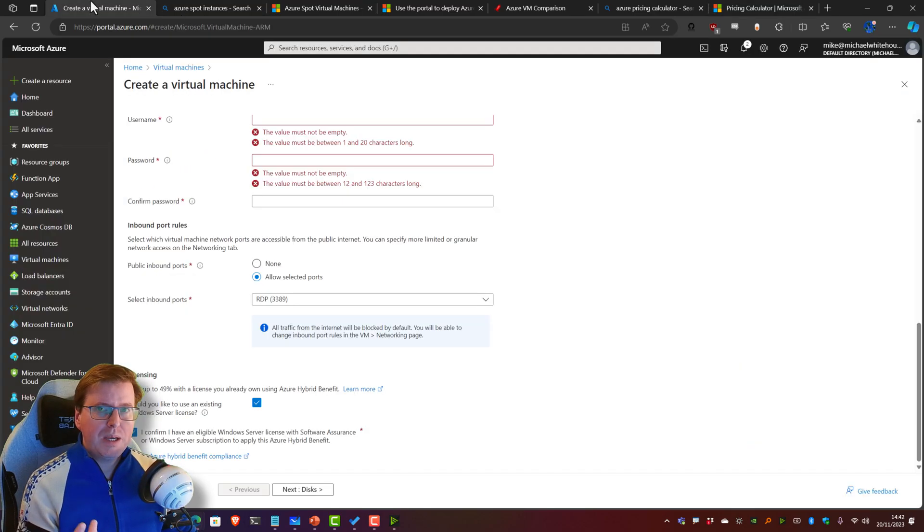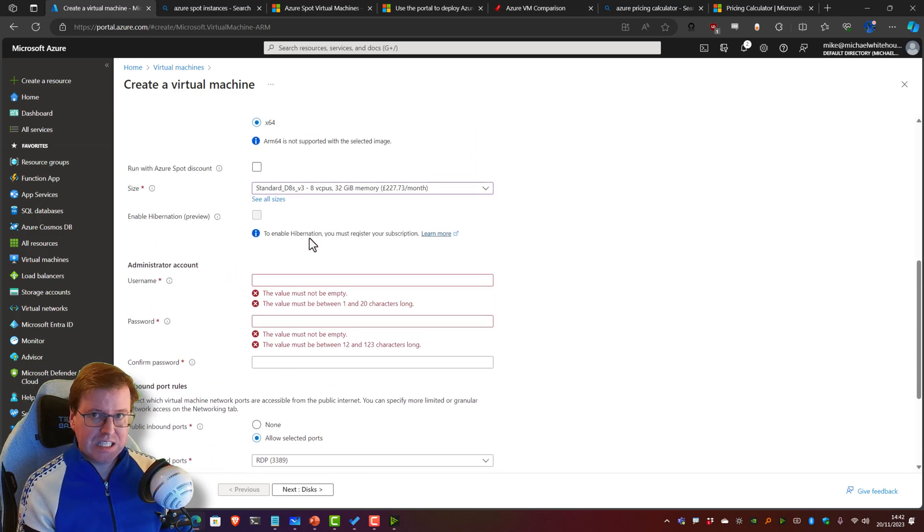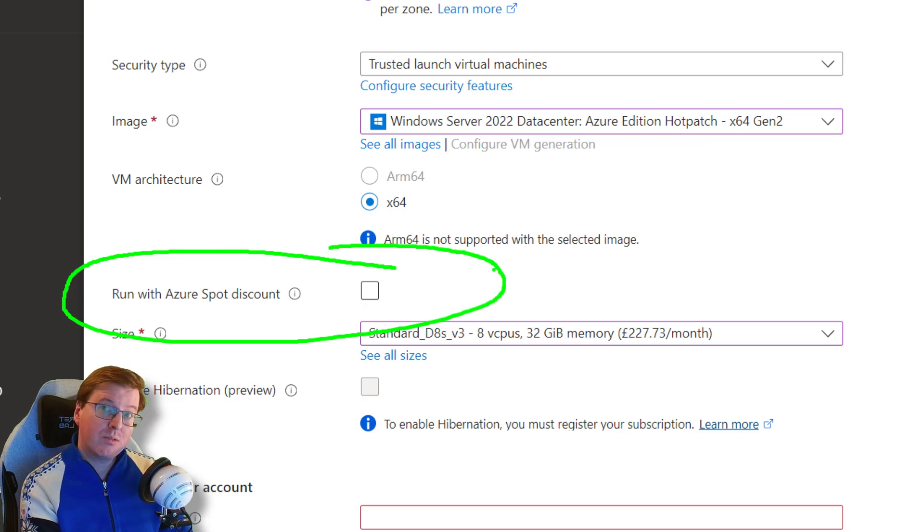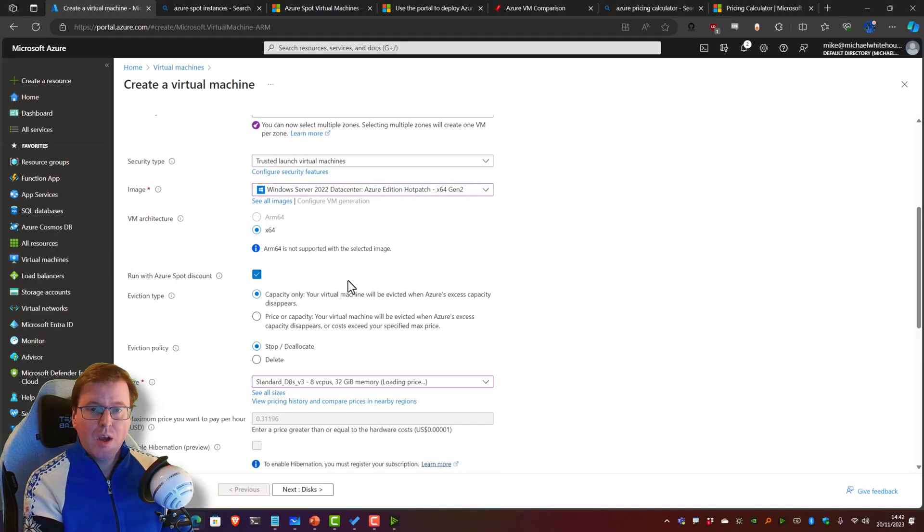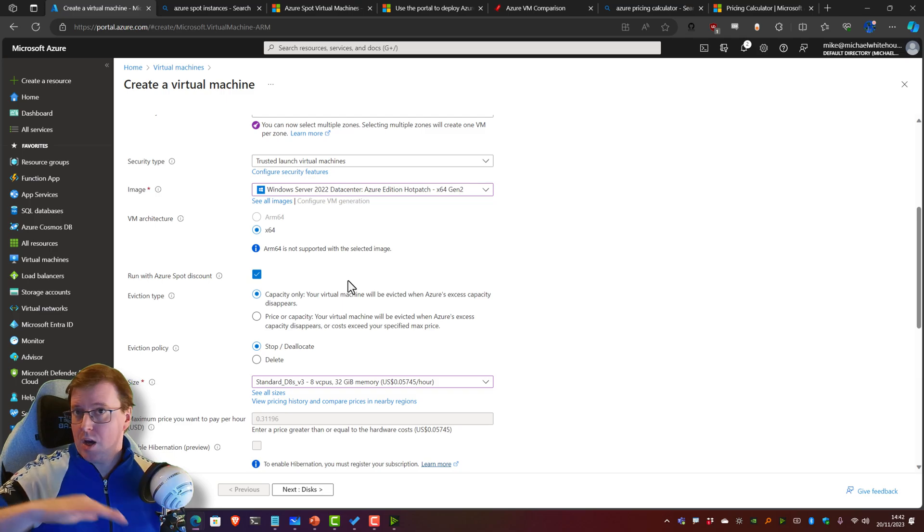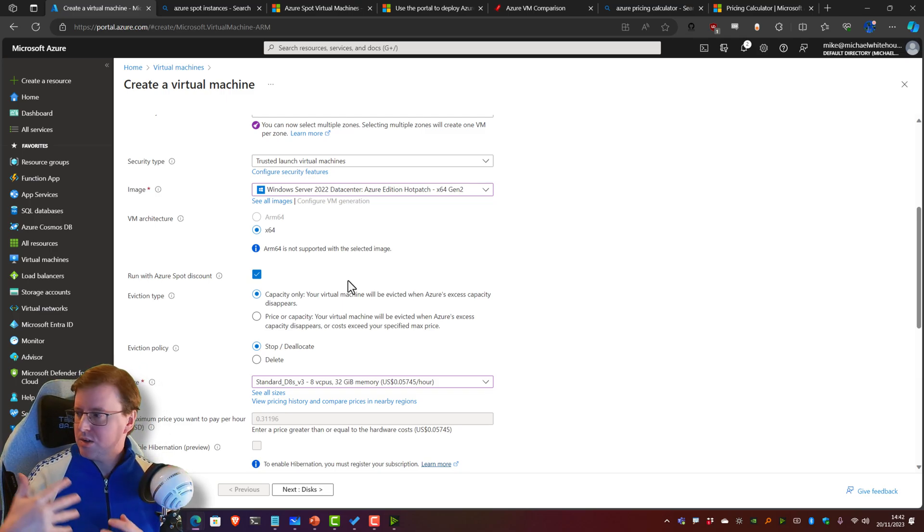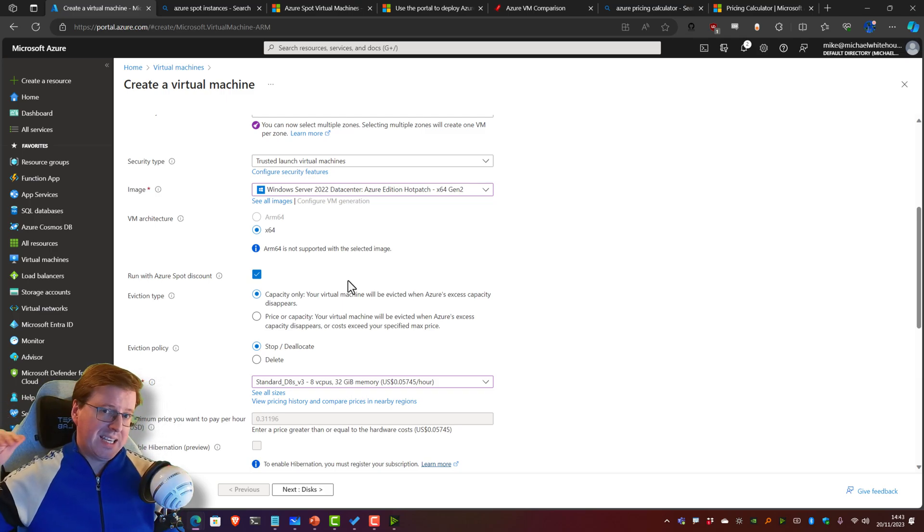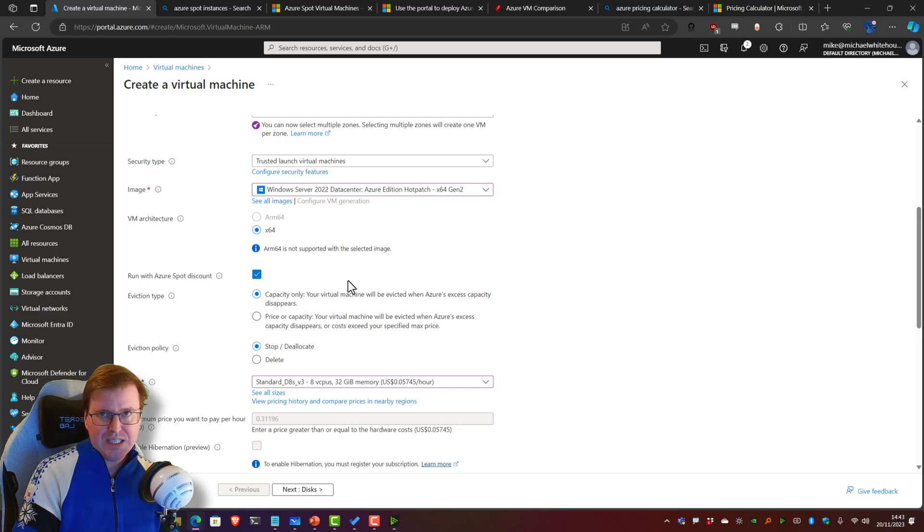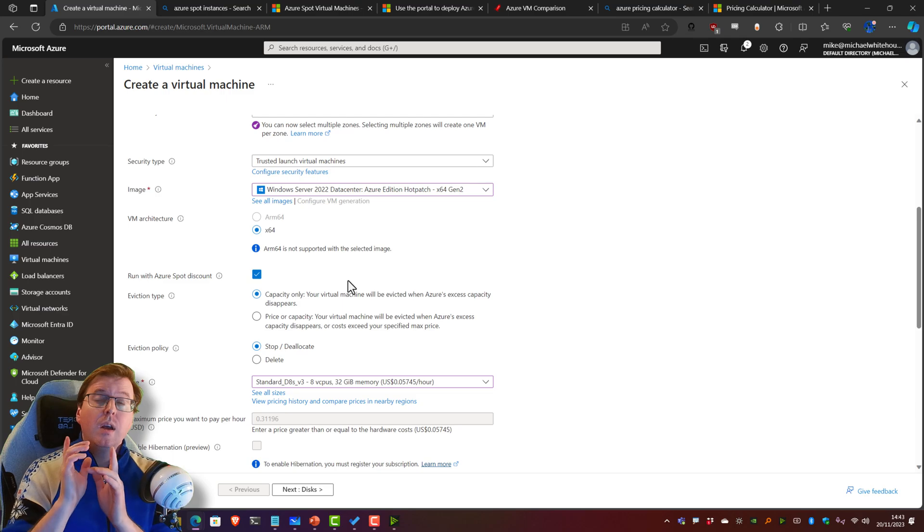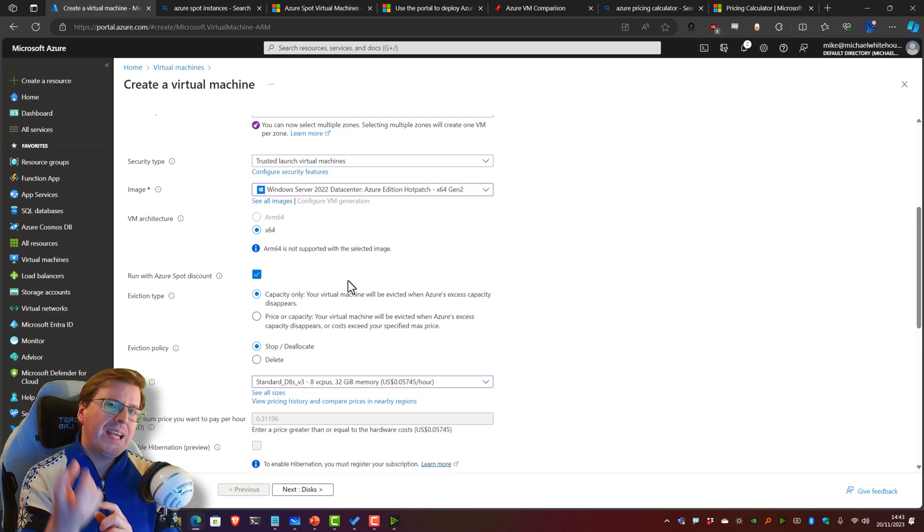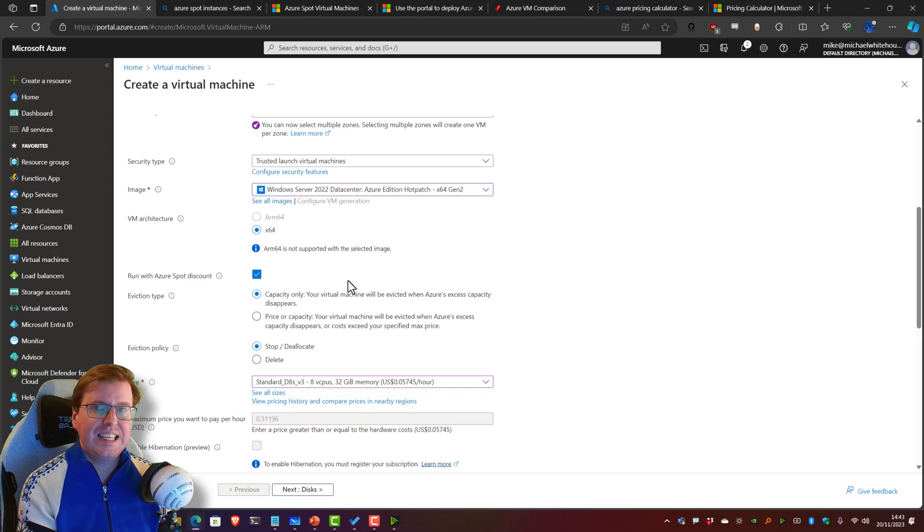We can do it by using something called an Azure Spot Instance. If you click 'Run with Azure Spot Discount,' what you're essentially doing is saying, 'Okay Microsoft, let's make a deal.' Microsoft are like, 'Okay, cool.' 'Microsoft, have you got any spare capacity?' Microsoft's like, 'Yeah, cool, we've got loads of spare capacity in our data centers, and we will sell it to you at a really cheap discounted price.' 'All right, great, sounds awesome.' But—but, but, but—we get to take that capacity back whenever we want, and we can delete your virtual machine whenever we want.